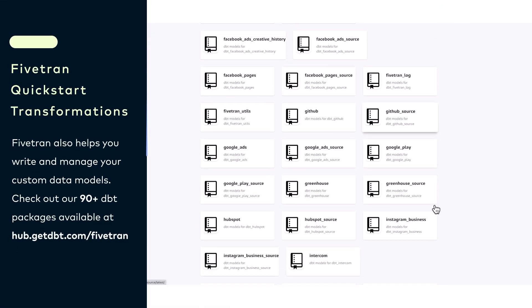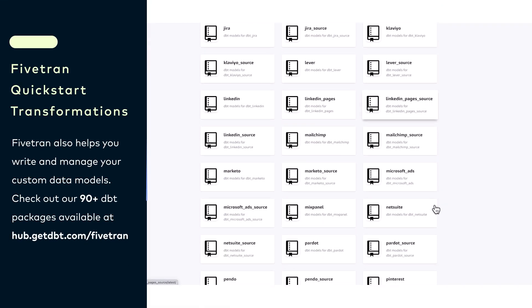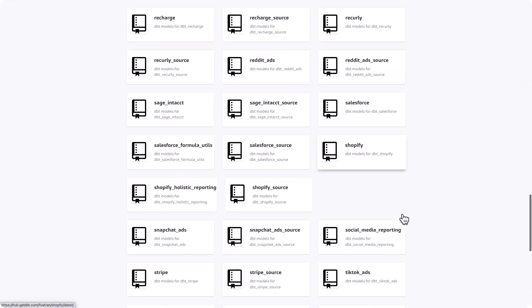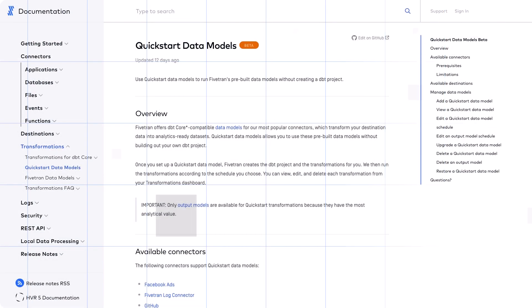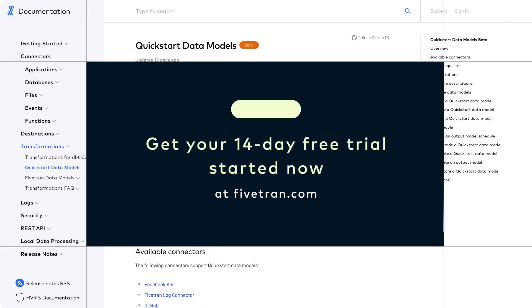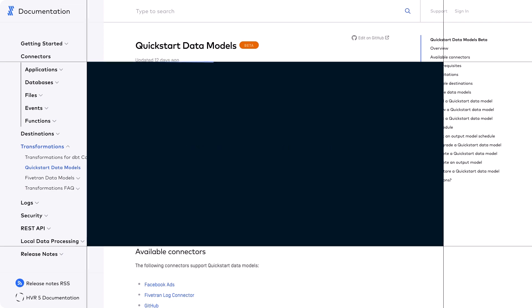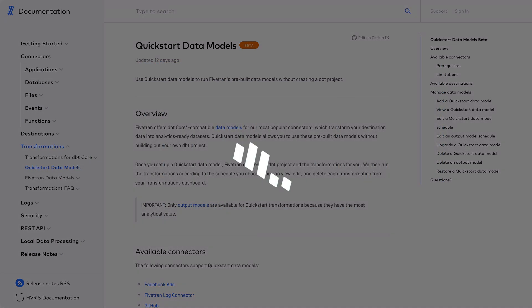We have over 90 open source dbt packages available across all types of connectors. You can check those out. Fivetran really is the easy button for moving data into the Databricks lake house. It's fully managed, fully automated end to end. It gives you speed, self-service, security and governance across all of your data flowing in. Give Fivetran a spin with our 14-day free trial. Appreciate you taking a quick look at how Fivetran delivers simplicity, speed and self-service transformations for Salesforce to the Databricks lake house.